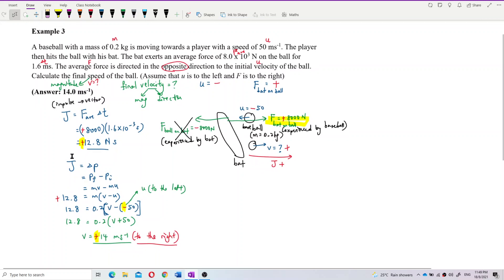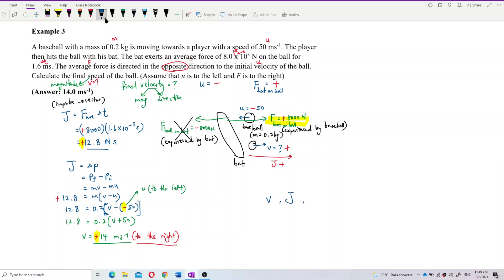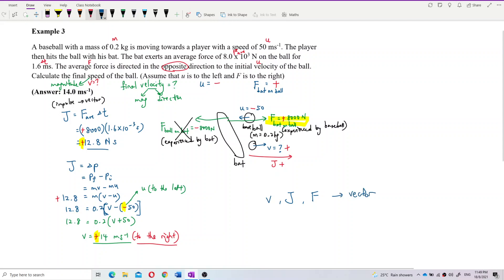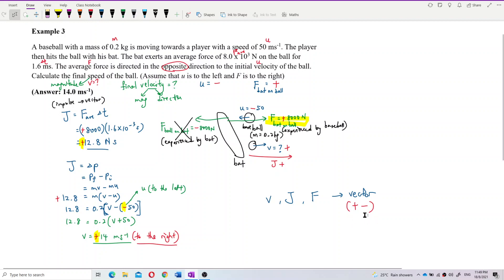Just be careful with the positive and negative signs. No matter if it's velocity, impulse, or force — all of them are vectors. So when talking about vectors, the positive and negative signs are very important. Momentum is also a vector. Momentum, velocity, impulse, force — all of them are vectors. The positive and negative signs are very important.